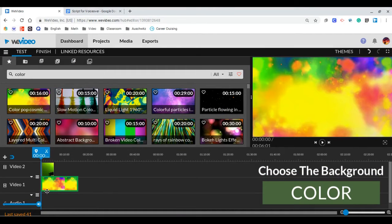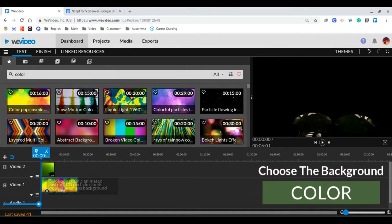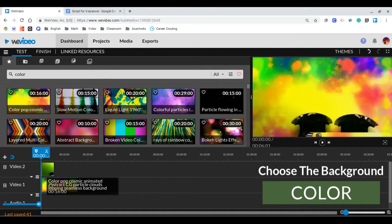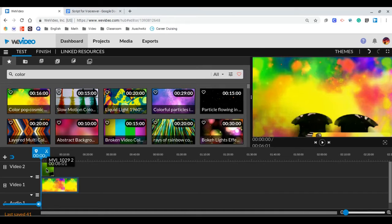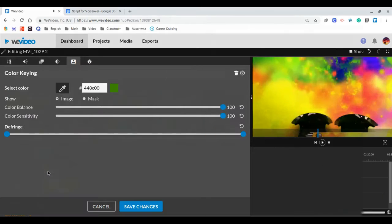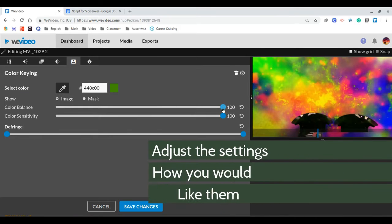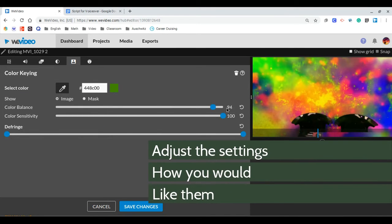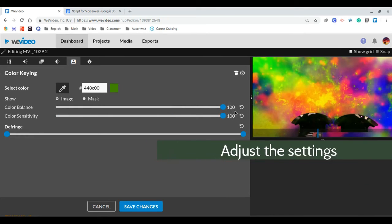Put the background of your choice in Video Slot 1. Adjust the color balance, sensitivity, and de-fringe.